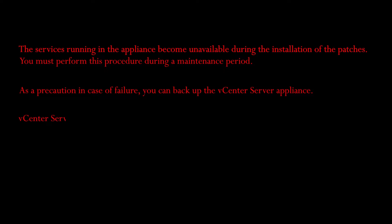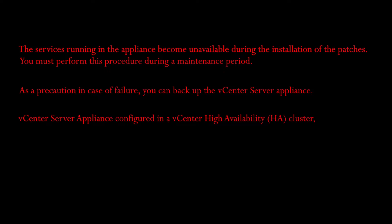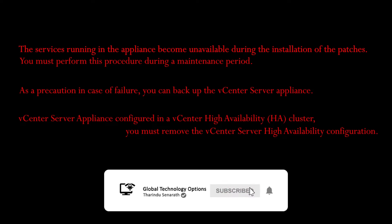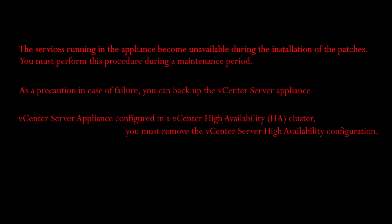If vCenter server appliance is configured in a vCenter high availability cluster, you must remove the vCenter server high availability configuration and delete the passive and witness nodes.